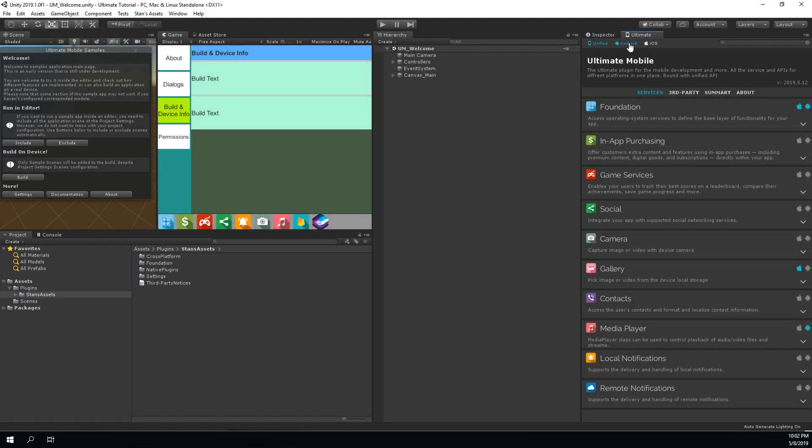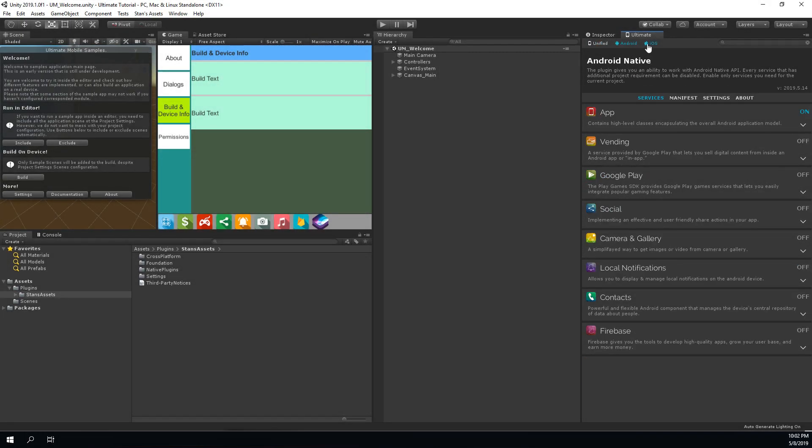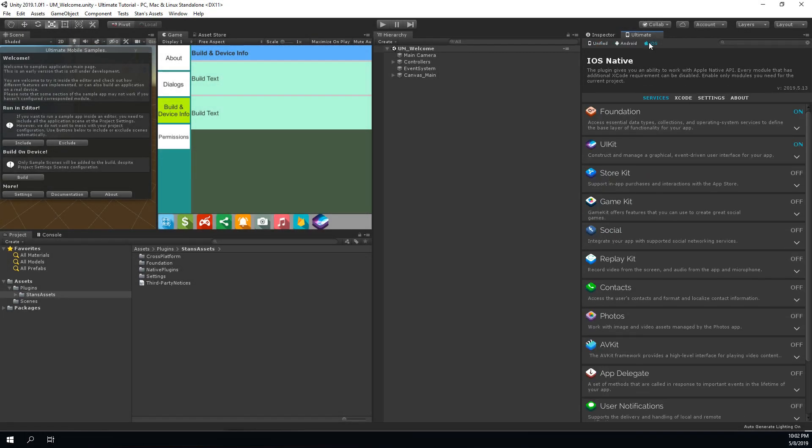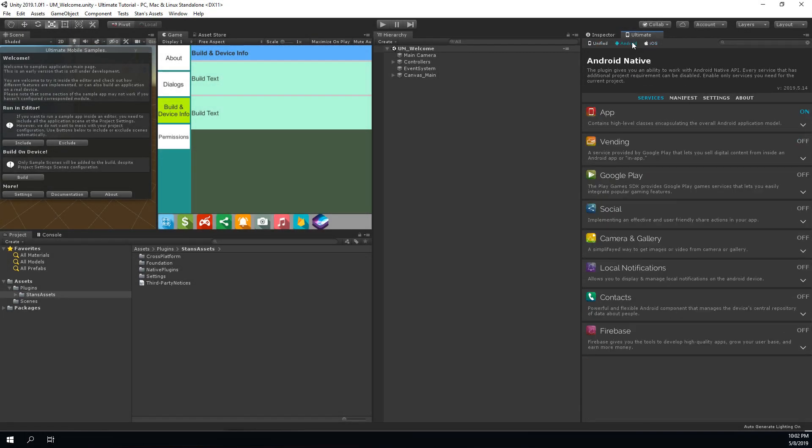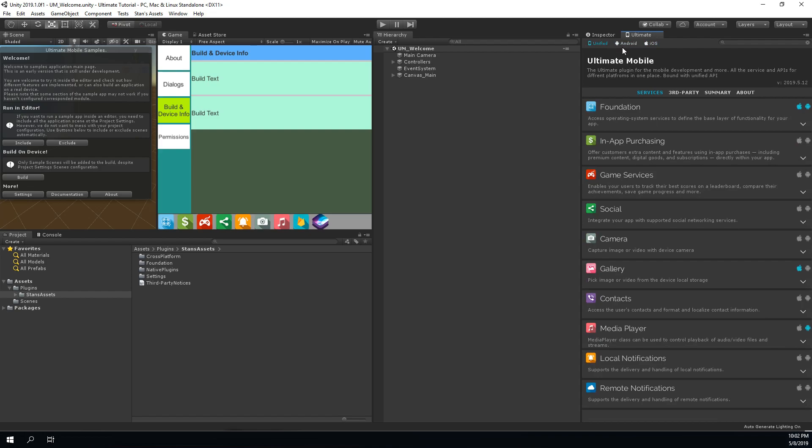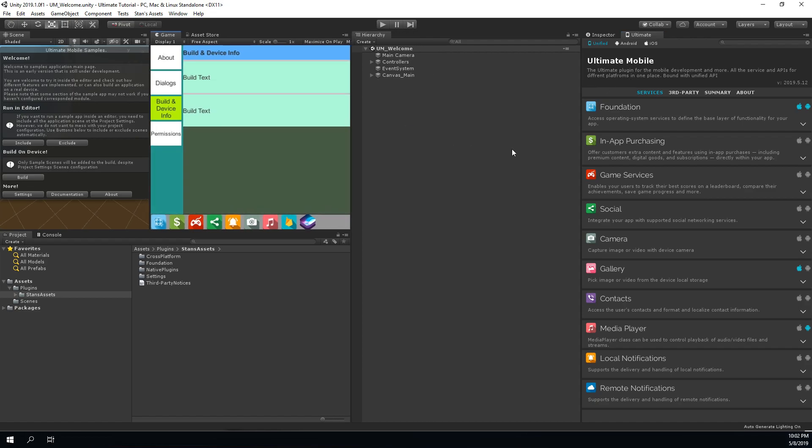Ultimate Mobile includes iOS and Android native plugins and implements a wrapper around them, allowing you to have one codebase for both platforms and also provides an ability to test your implementation in the editor without building to a real device.